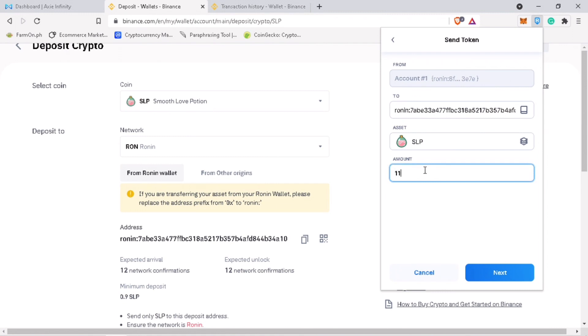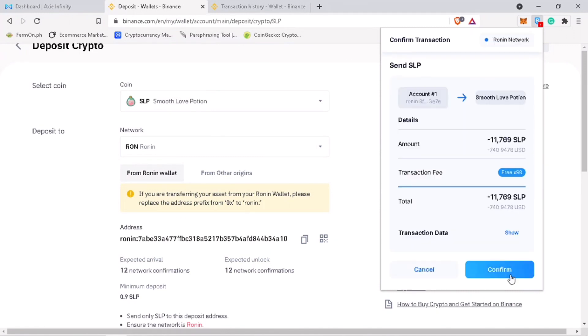Input the amount of withdrawal. Click Next. Then hit Confirm.